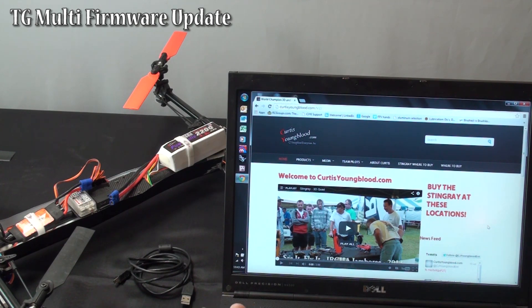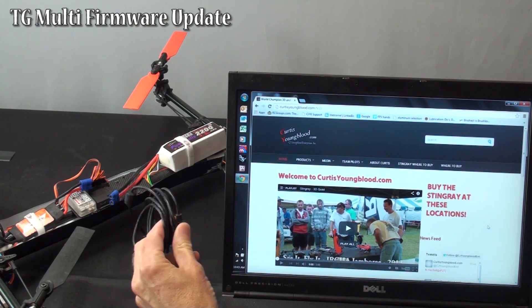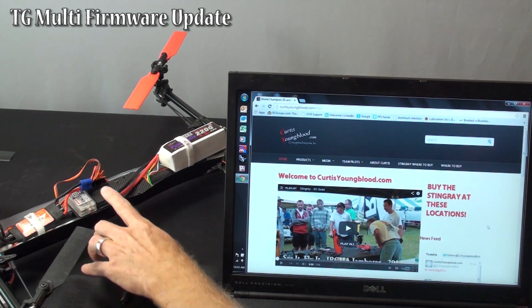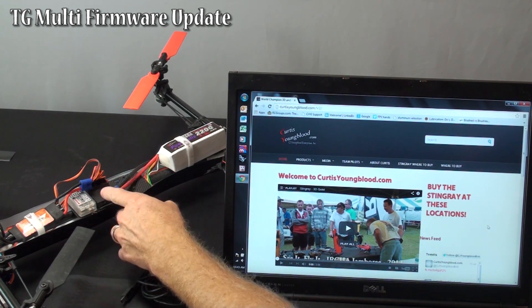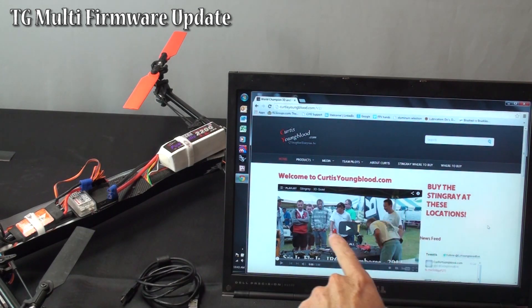What we are going to need is a computer with internet connection, a USB to mini USB, and then of course your model with the TG Multi in it and a battery for power.